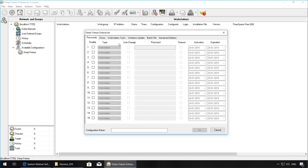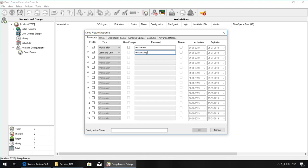The first tab you will see is the Passwords tab. At the Passwords tab, you'll be able to configure a workstation password which will allow you to thaw or freeze the machine locally from the Deep Freeze interface. Additionally, you can configure a Command Line password to control Deep Freeze using Command Line options.